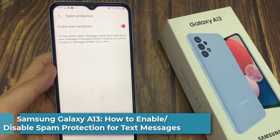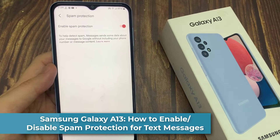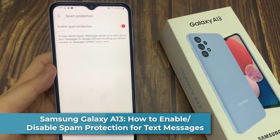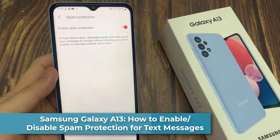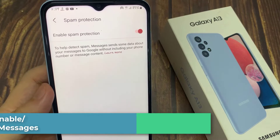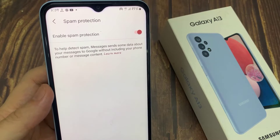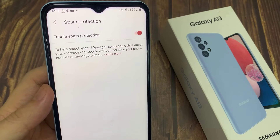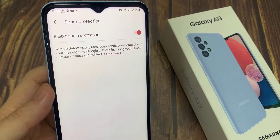Hi everyone! In this video we're going to take a look at how you can enable or disable spam protection for text messages on a Samsung Galaxy A13.